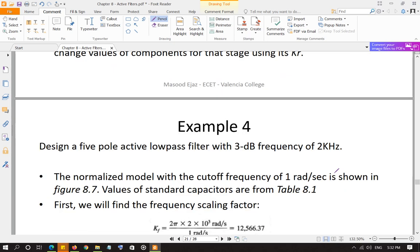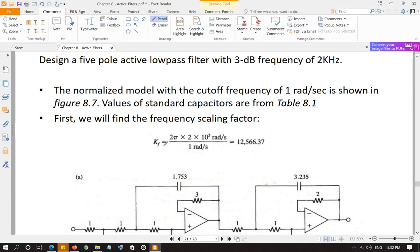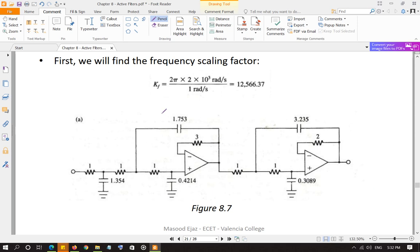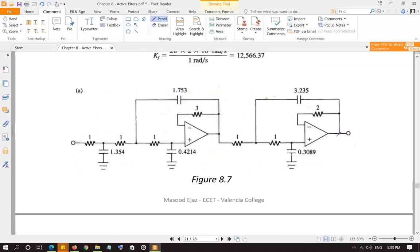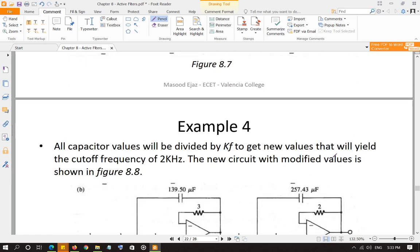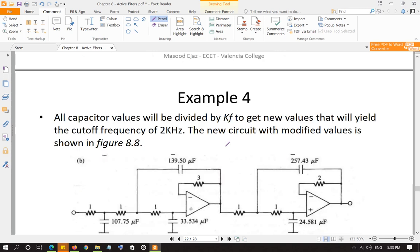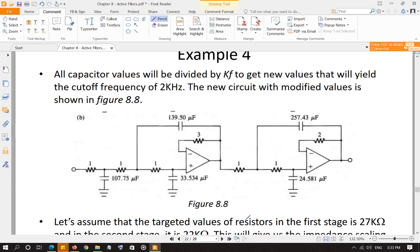Example: design a 5-pole active low-pass filter with a 3 dB frequency of 2 kHz. First, put together the two circuits — the three-pole first and the two-pole second — with capacitor values from Table 8.1. Then calculate the frequency scaling factor based on the cutoff frequency of 2 kHz; it comes out to be 12,566. Next, divide all capacitor values by KF to get the new intermediate capacitor values.